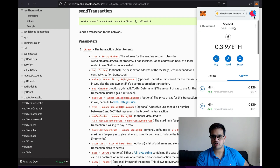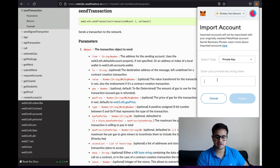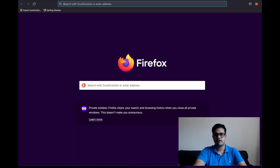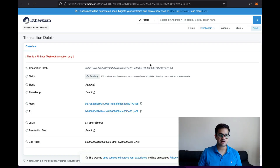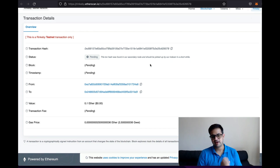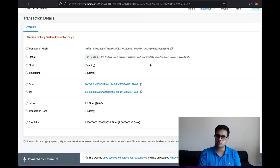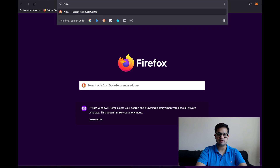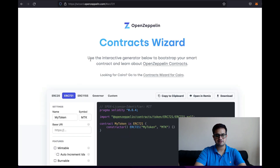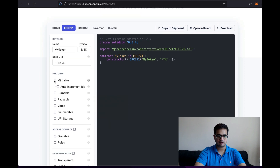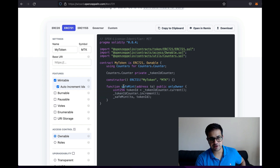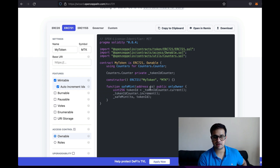I'll import this private key into MetaMask and get some ETH on the Rinkeby test network. Then I'll deploy an NFT — I open the OpenZeppelin Wizard, select ERC721, make it mintable with auto-increment ID. The contract already allows minting a new NFT to a specific address, which is exactly what I need. I'll open it in Remix and compile it.